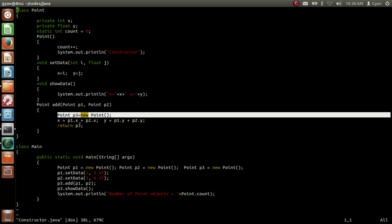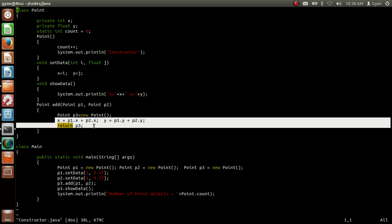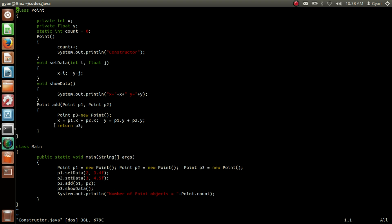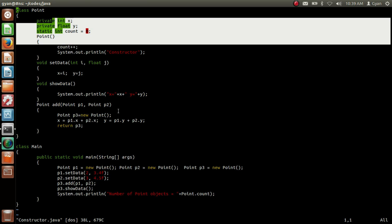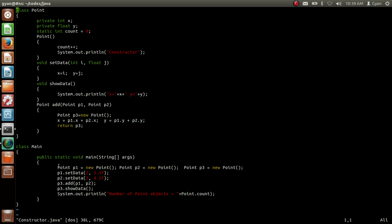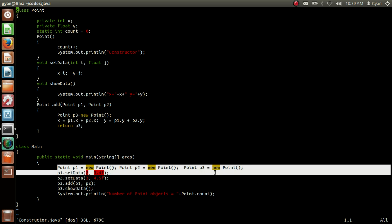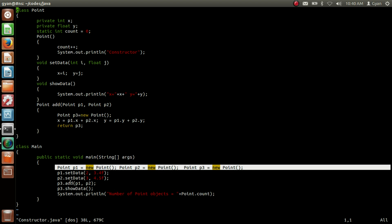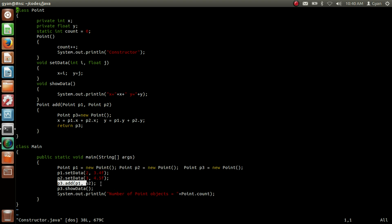After this statement, the rest of the code executes and the method add returns the reference variable p3. Calling showData using the reference variable p3 in class Main does not cause any object creation. So in total we have created only 4 objects in this code: 3 objects were created in the first line of main and 1 object was created inside the method add.